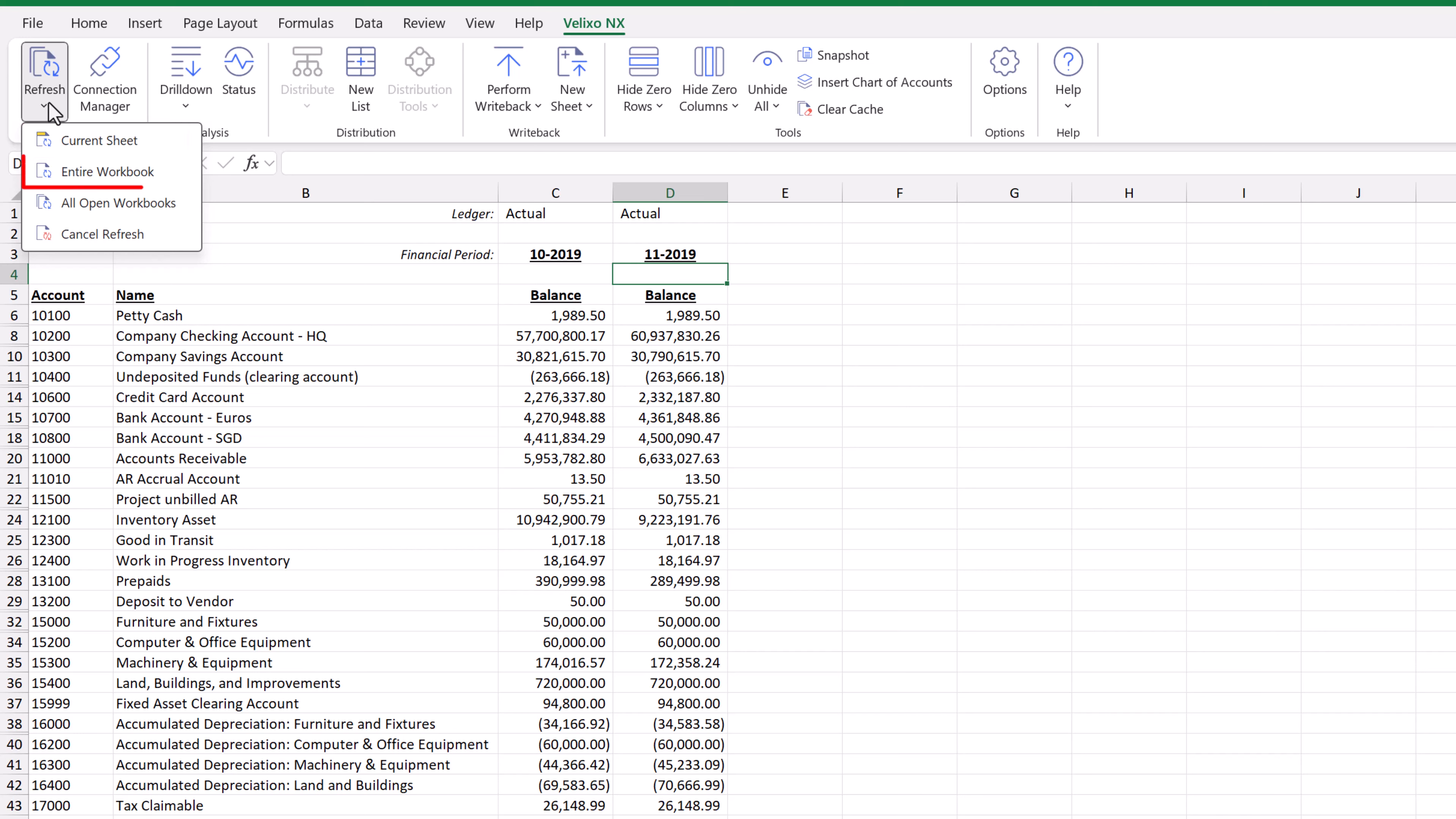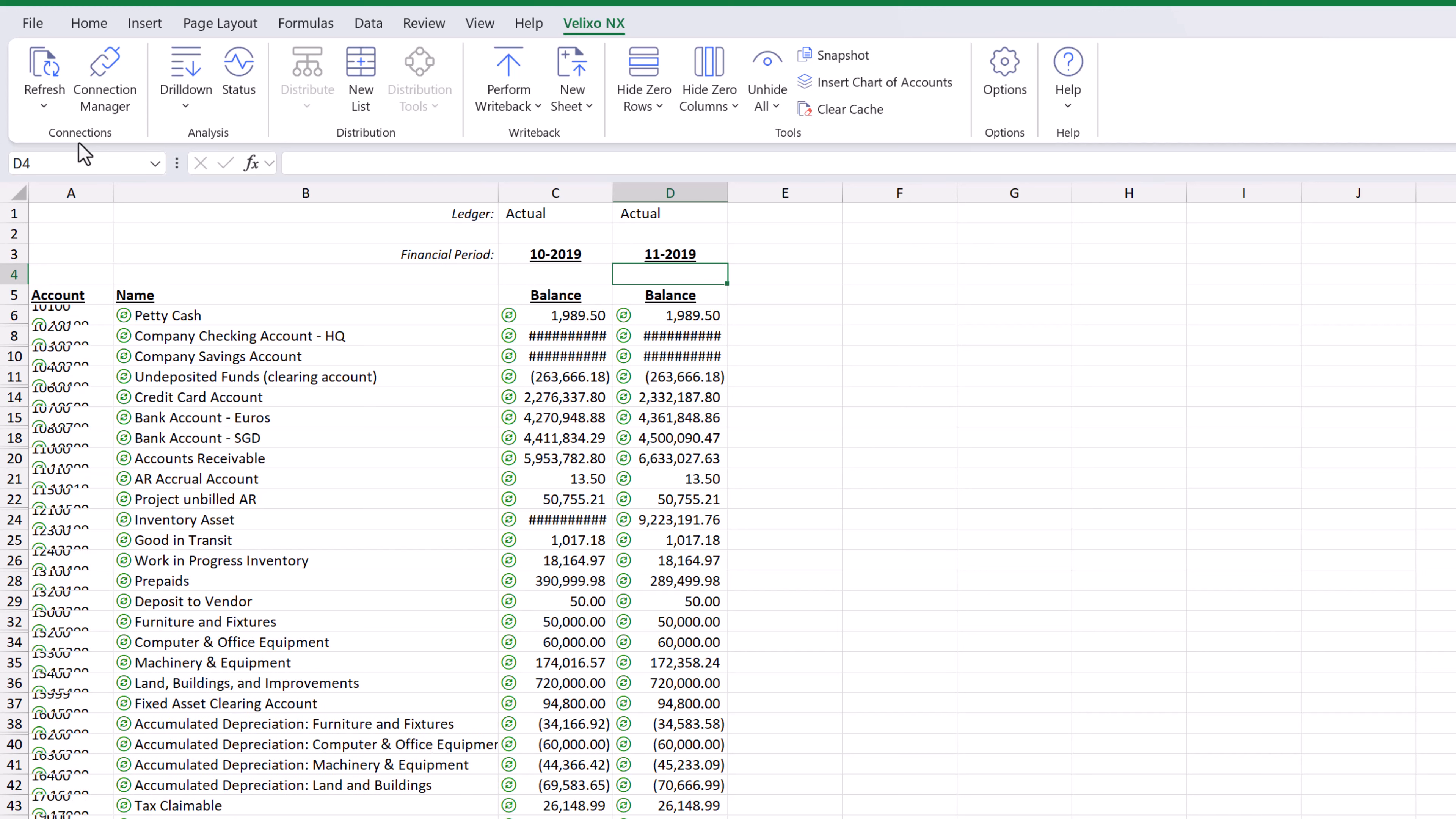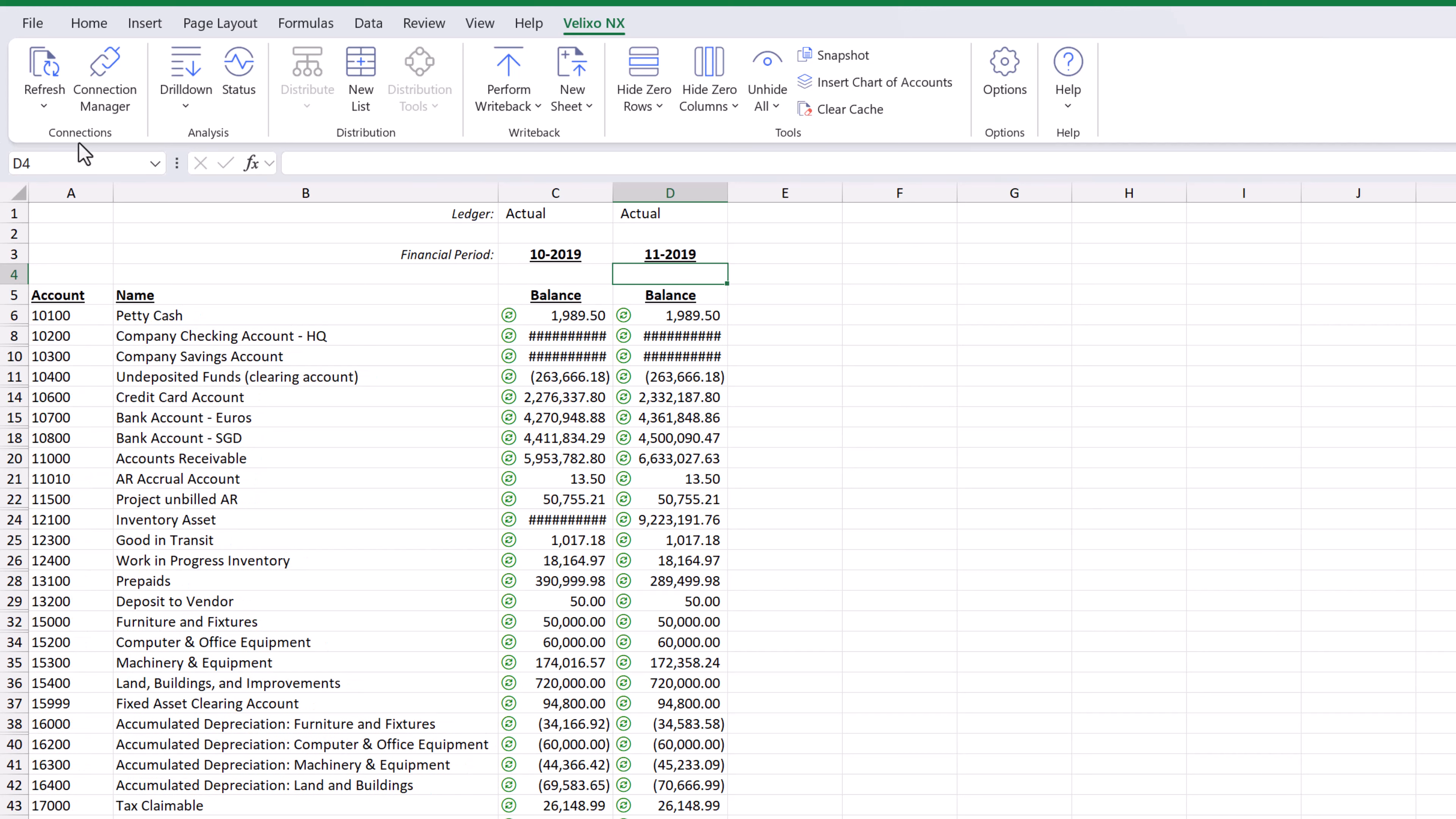If we have multiple worksheets in our file, we have the option to refresh all of them or we can update all workbooks that are currently open. The refresh is very fast for this report and would only take slightly longer if we had a larger report with multiple ledgers or financial years.